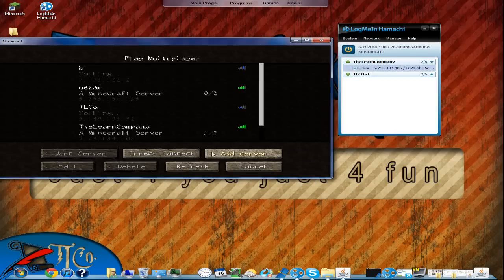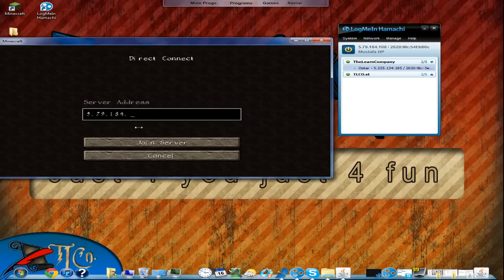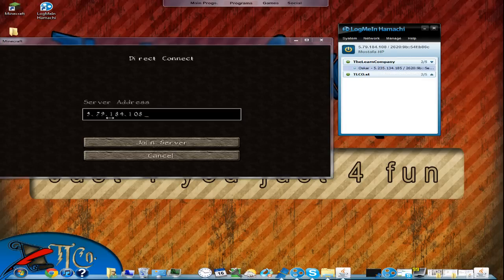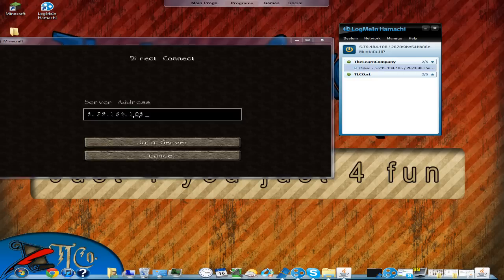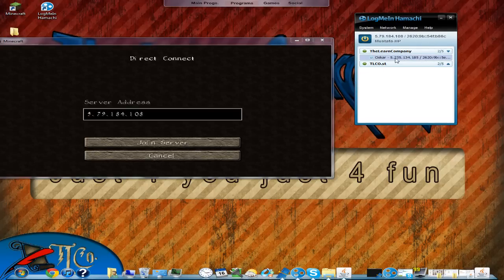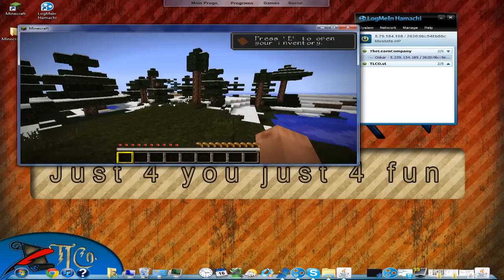I'm going to direct connect to my server, using the same IP address that Hamachi is showing. Oscar, the address is 5.79.184.108. He can also see my name in his Hamachi and see my IP address there too. I'm joining my server — it's a survival server.